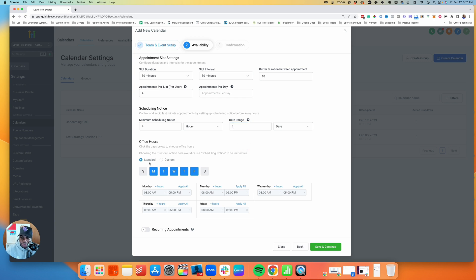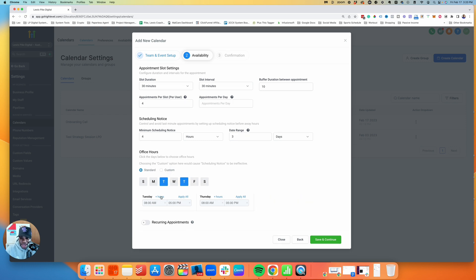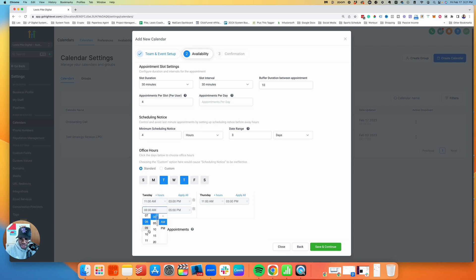This section is for office hours — you can set availability for specific days. Right now it's set to 8–5, but you can adjust it. For example, if you only want calls on Tuesday and Thursday, you can select just those days and customize the hours. I'll set it from 11 a.m. to 3 p.m. — you can hit 'Apply All' to update all selected days at once. You can also add additional time blocks per day, like adding a 4–5 p.m. slot if needed.